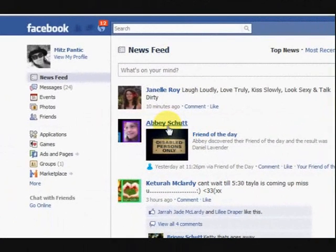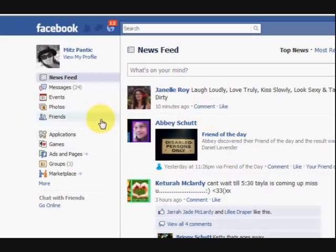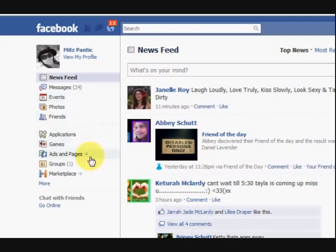Hi guys, my name is Mitz and I'm signed into my Facebook. I'm on my home page, not my profile page. So what I want to do is show you how to make a fan page.